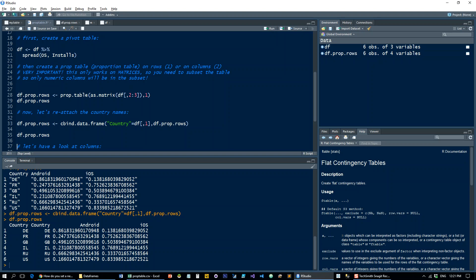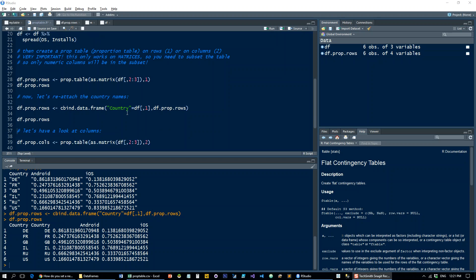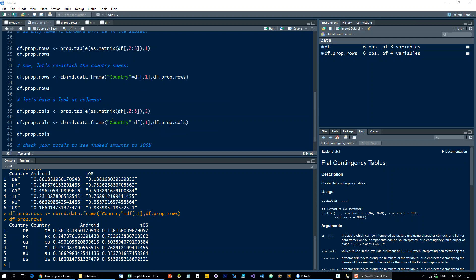So those are really the three things that you need to know. One is that you can only pass the numeric data types into the prop.table function. The second is that you're going to need to reattach the factors or the character vectors that you had before. And the third is that you have to use cbind.data.frame to do it and not just cbind if you want to continue to work with that.